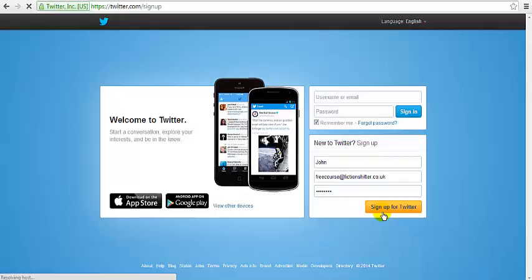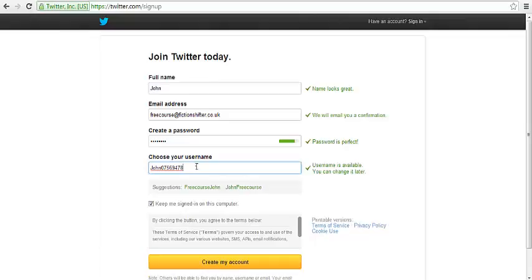Click the orange button for sign me up for Twitter and then your last job is to choose a username.